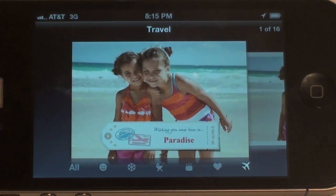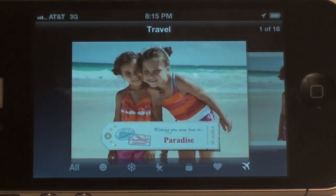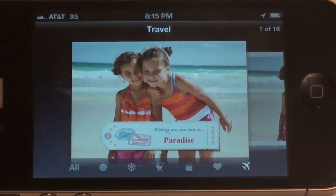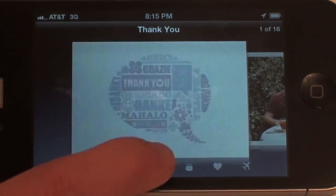These literally do get mailed to people's homes, which is really cool — Apple does it automatically. It's unfortunately not free. However, what is free is just the application, so you don't have to pay for the application, but you will have to pay if you want to get one of these cards delivered.